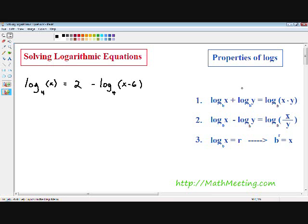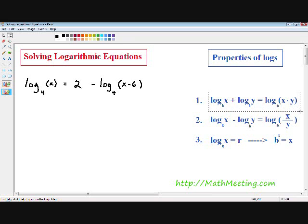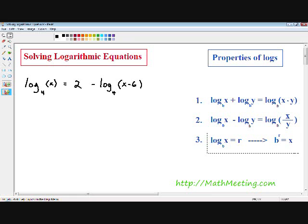I wrote the properties for you on the right hand side of the screen. The first property is when two logs are being added with each other, they can be written using one single log with multiplication. The second property is when two logs are being subtracted, they can be written using one single log as division. And the last property is a logarithmic equation can also be written as an exponential equation — that is the formula you use in order to change the logarithm into an exponential equation.